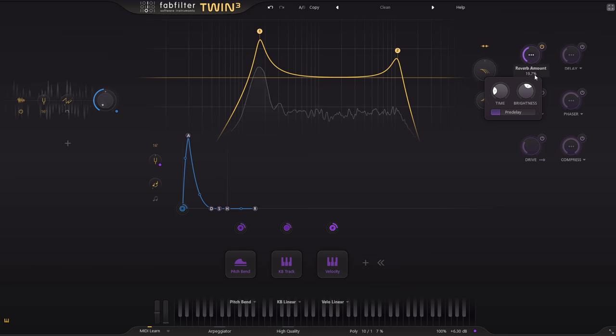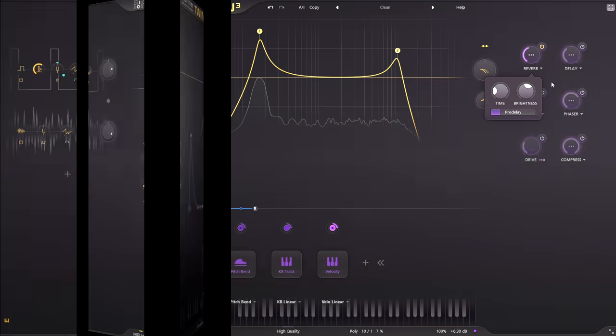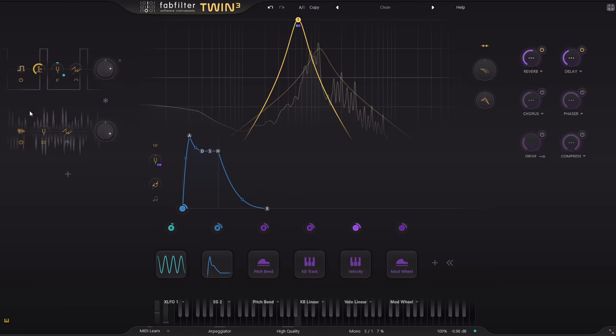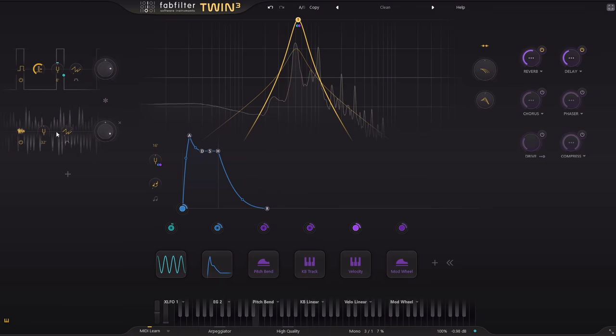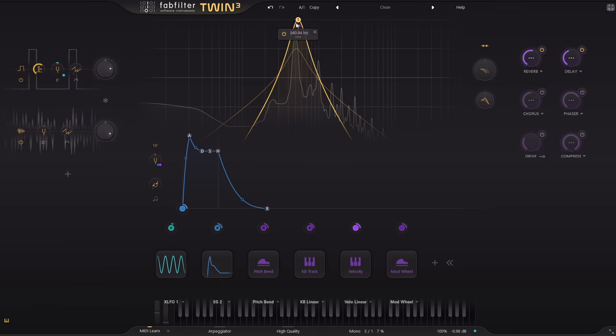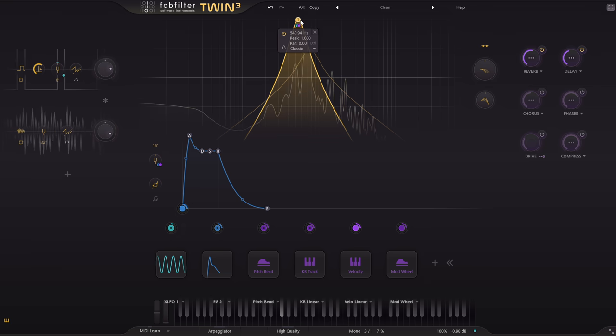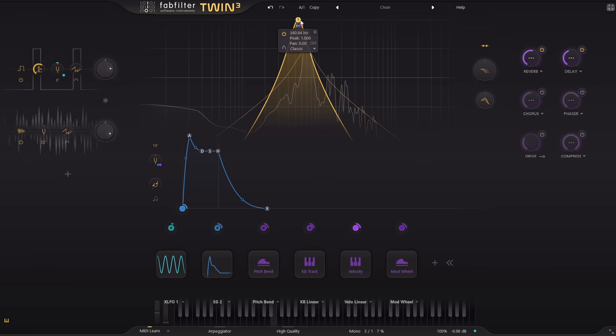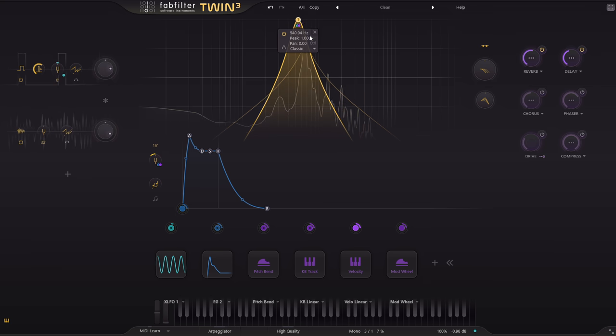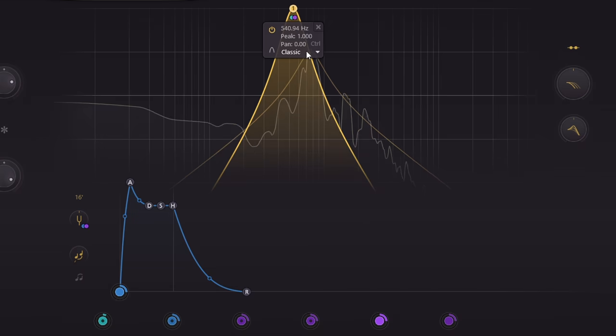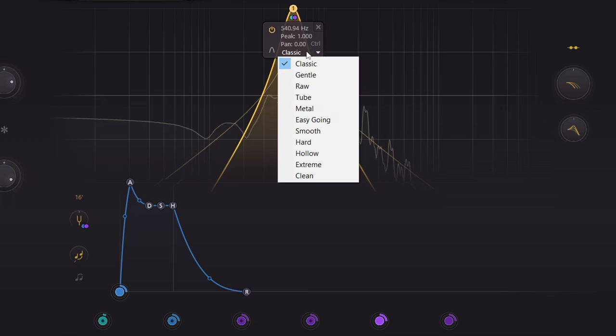Another example. Here's a pulse wave plus some noise running through a tuned band pass filter, for a kind of flute pan pipe sort of effect. And notice how different the filter types sound in this case.